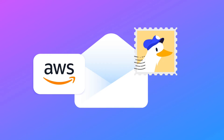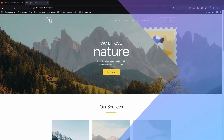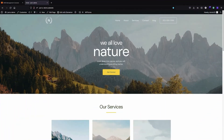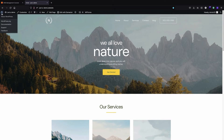What's up everyone! In this tutorial I'm going to show you how you can easily add Amazon SES — Simple Email Service — to your WordPress website. You basically need to have an Amazon AWS account, and you can use the free trial which is available for the SES service. I already have the account and I'm going to add it to my WordPress website.